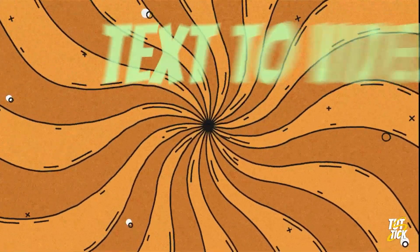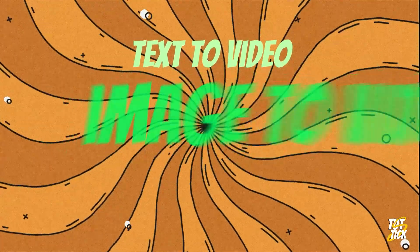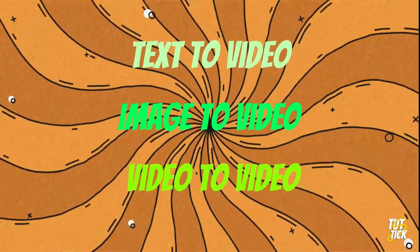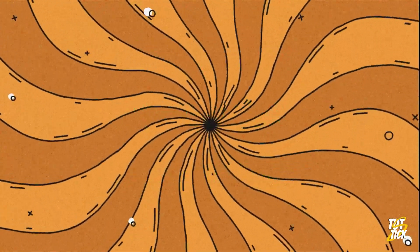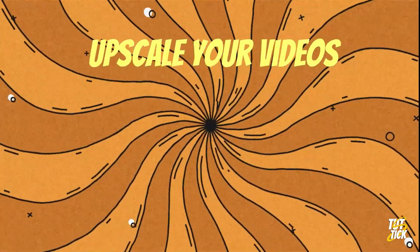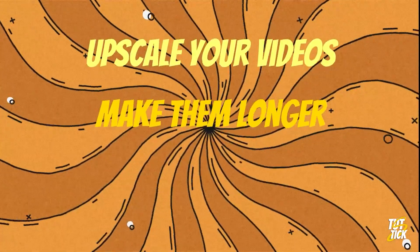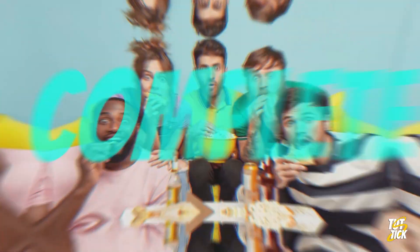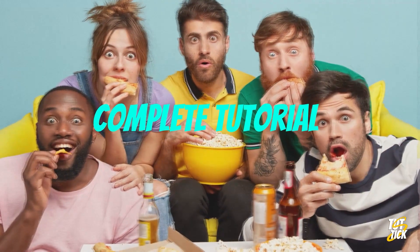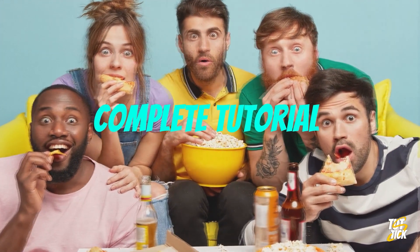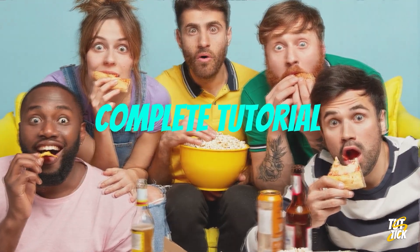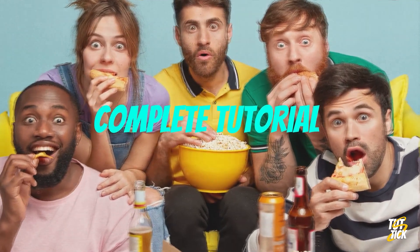It's got features like text-to-video, image-to-video, and video-to-video capabilities. It can upscale your videos, make them longer, or even change their style. Stick around until the end of this video, and I'll introduce it to you and show you how to sign up and get started.